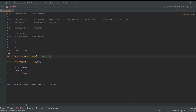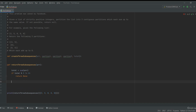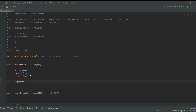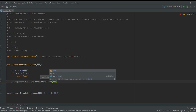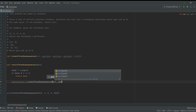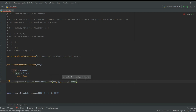Then I'll call a helper function create_three_subsequences that takes array, partition one, partition two, partition three, and the total. This function will actually calculate all the sub-sequences. I'll call it with the array, three blank arrays as partitions, and the total.